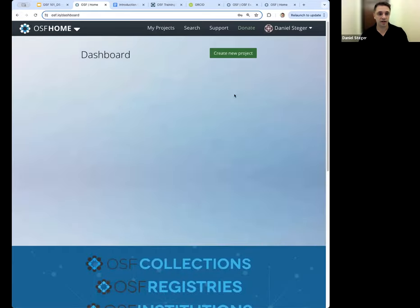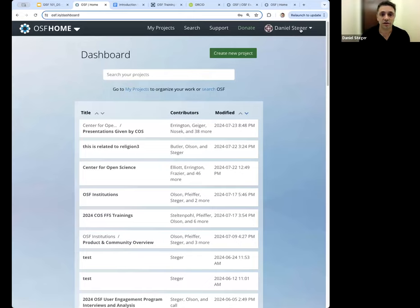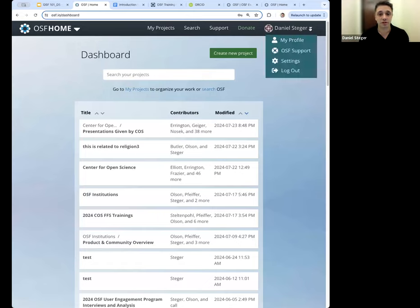Now we are back on the OSF. If you have any questions, make sure you're leaving those in the chat. The next thing I'm going to talk about is your profile. To get to your OSF profile, go to the top right-hand corner, see where your name is, click that down arrow, and then click on 'My Profile.'